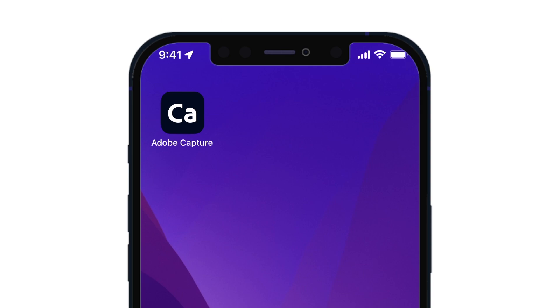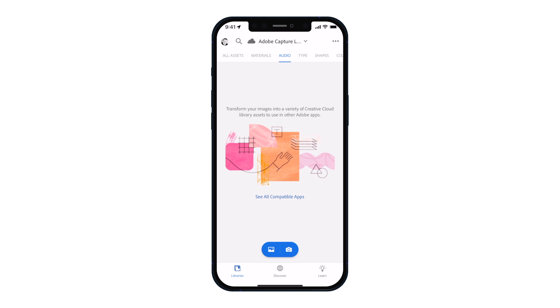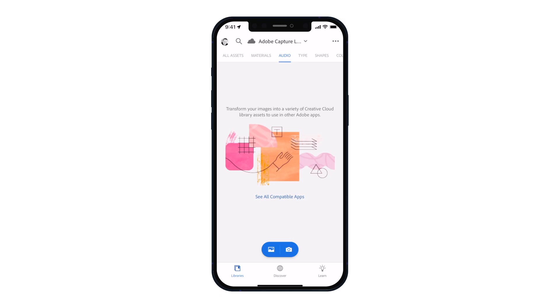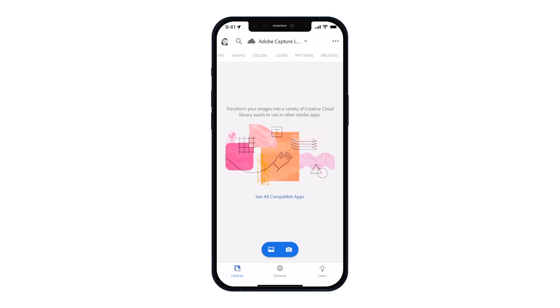Here we are on the iPhone. You can see I have Adobe Capture installed. I'll put the link in the description down below for both iOS and Android. When you open this app it's going to have you sign into your Adobe account, which is very important because you want all of the stuff in this app to automatically sync over to your Photoshop — that's the main benefit of doing this on your mobile device. Up here at the top we have all assets, which shows you the types of things you can create in this app.